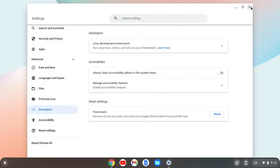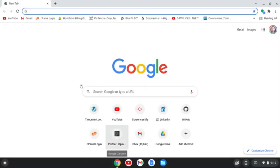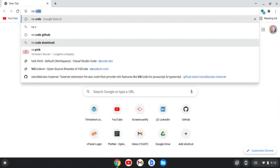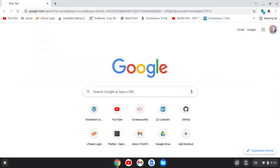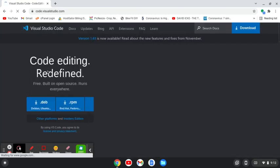You can close out your settings as well and open up a browser. In the browser, we just want to search for VS Code. We want this site, code.visualstudio.com.